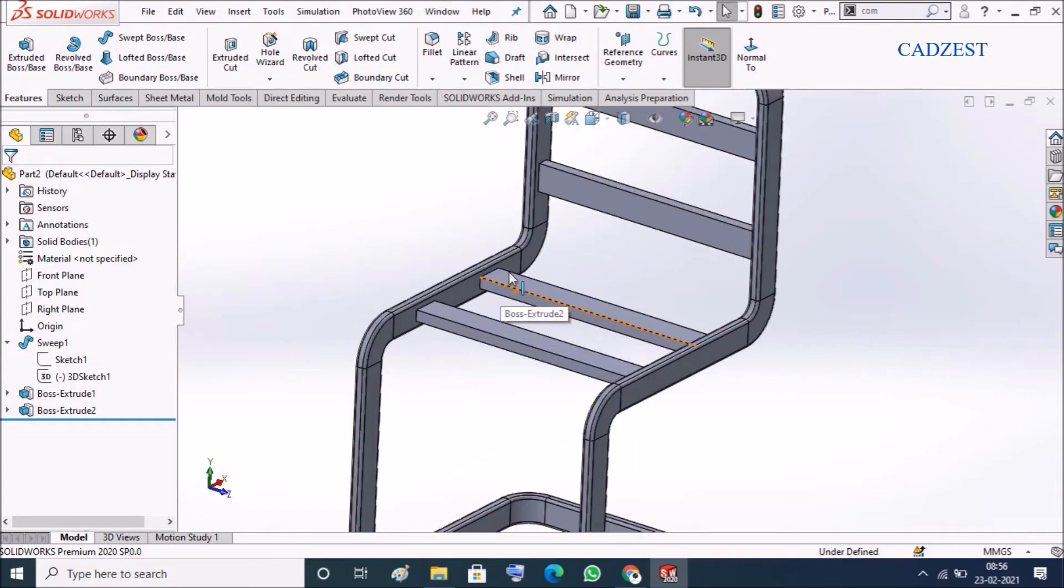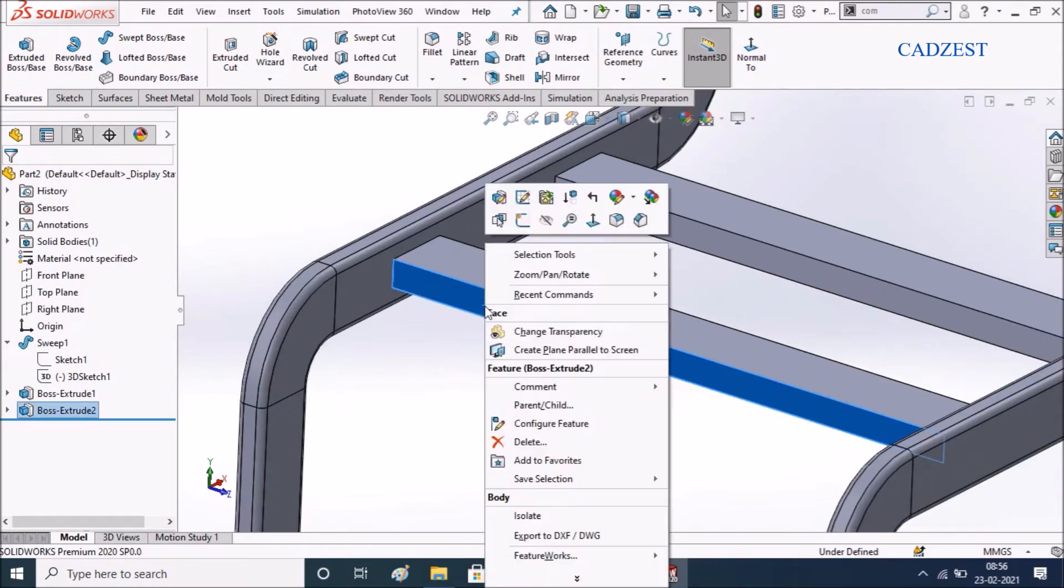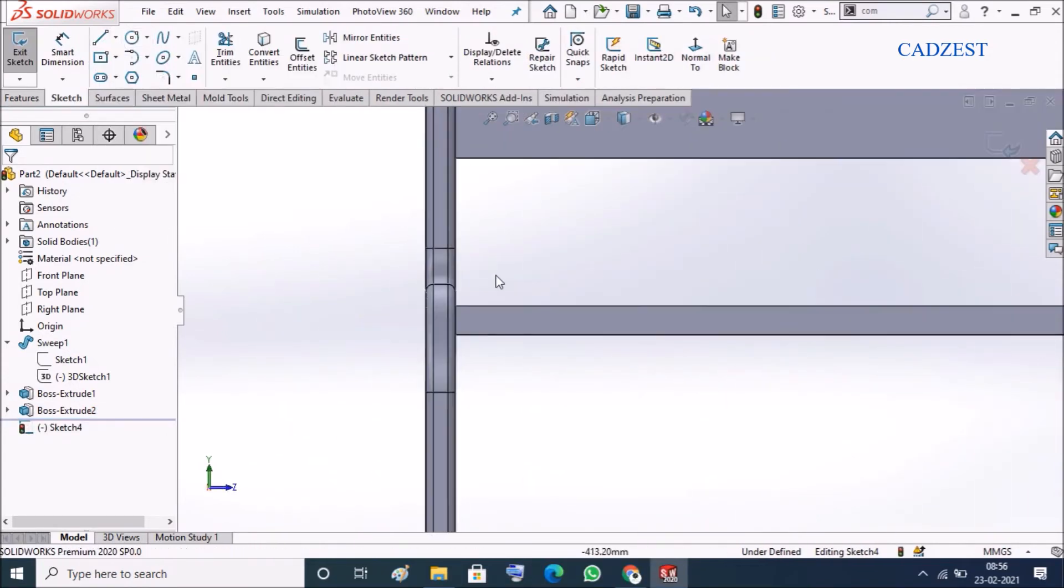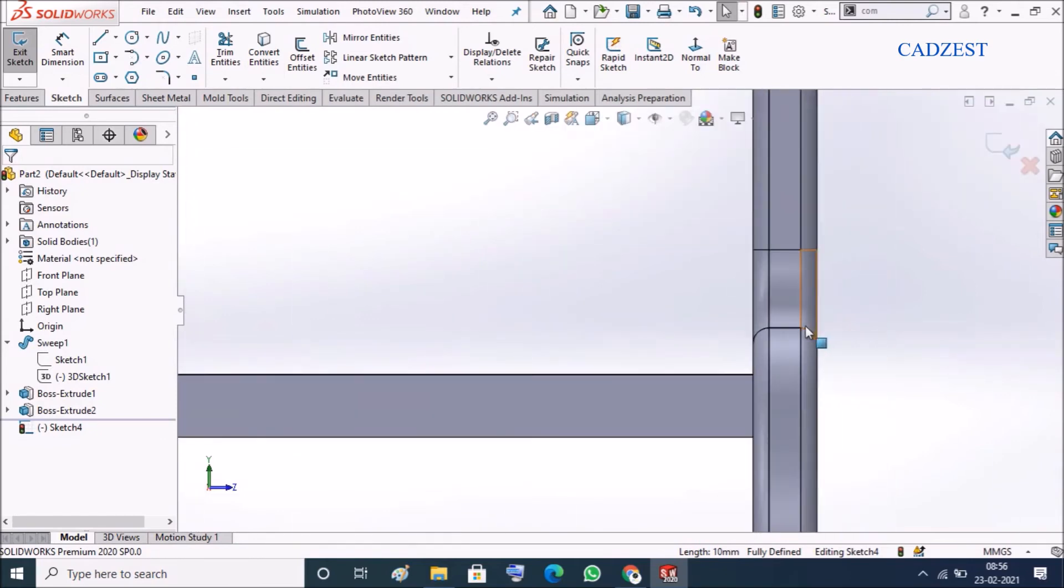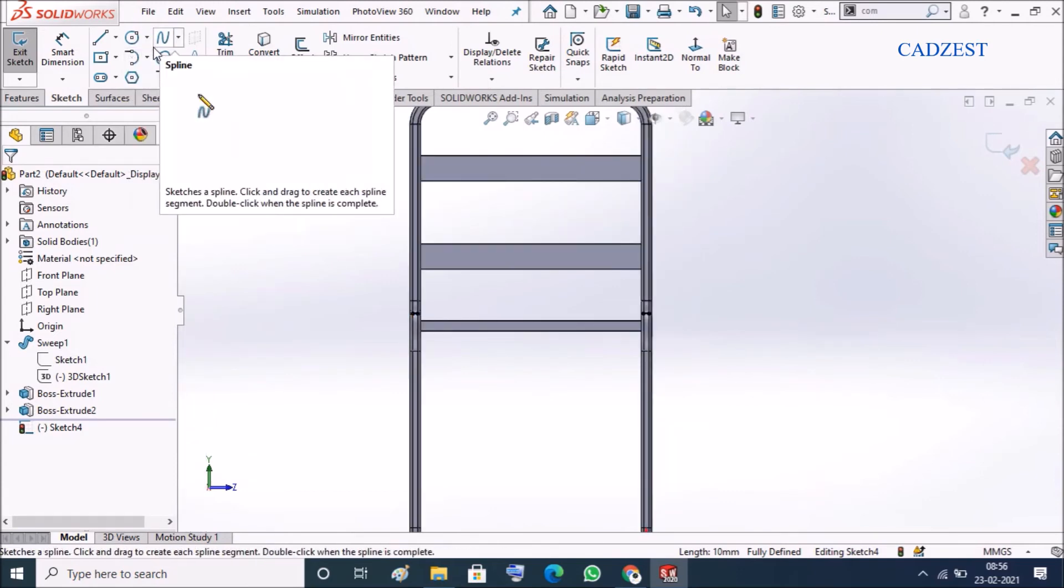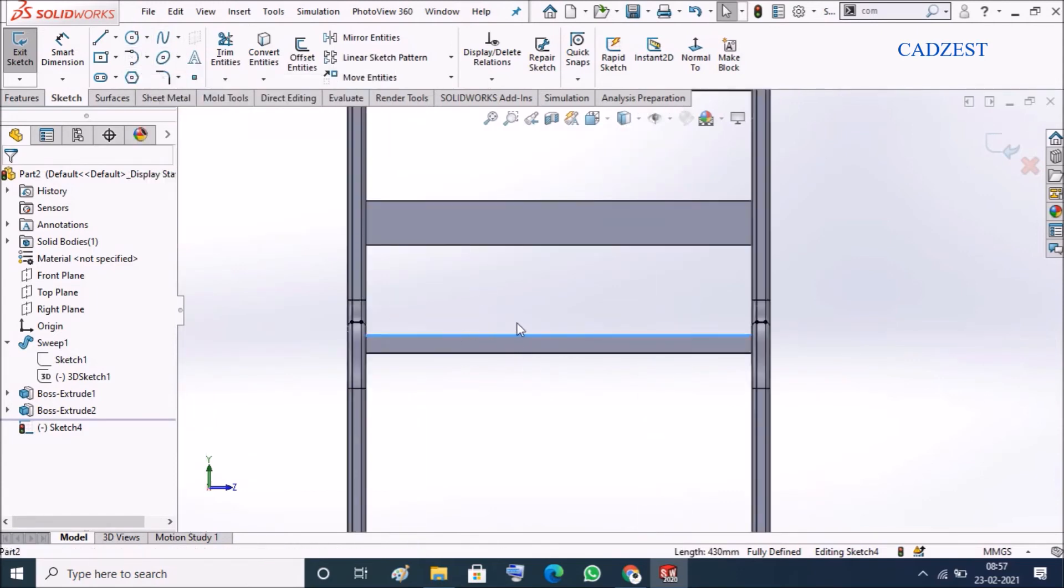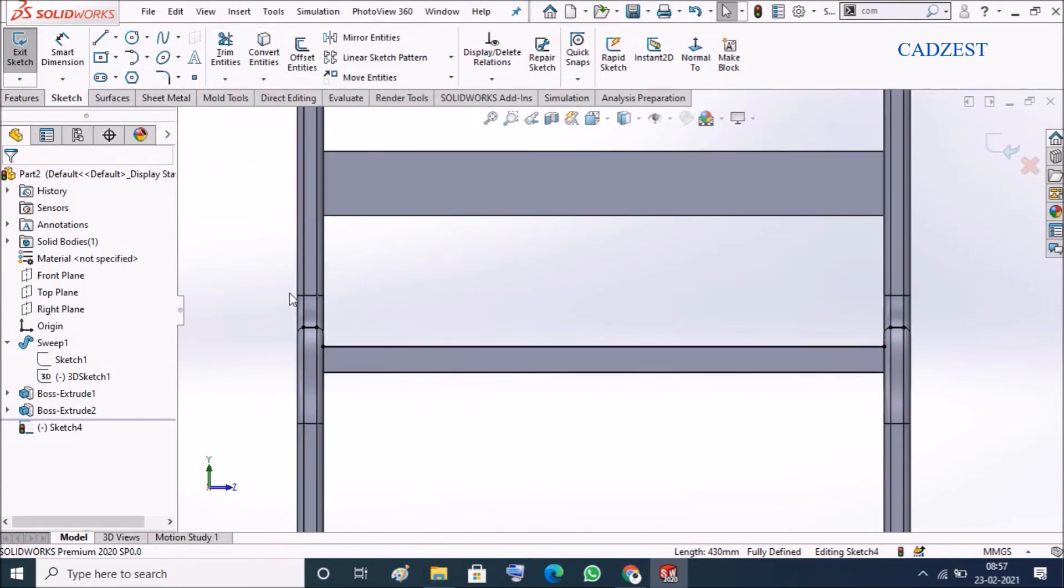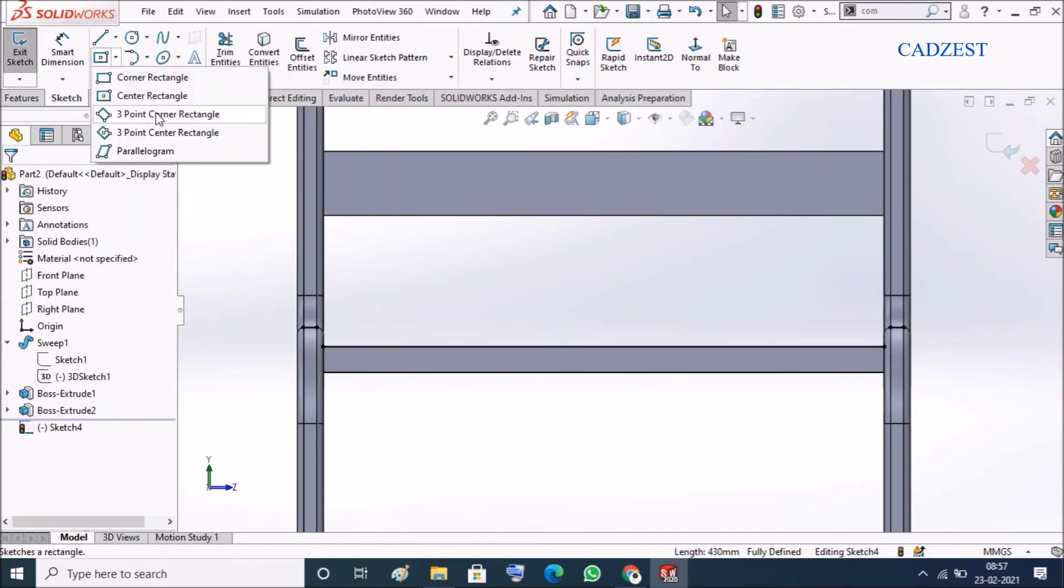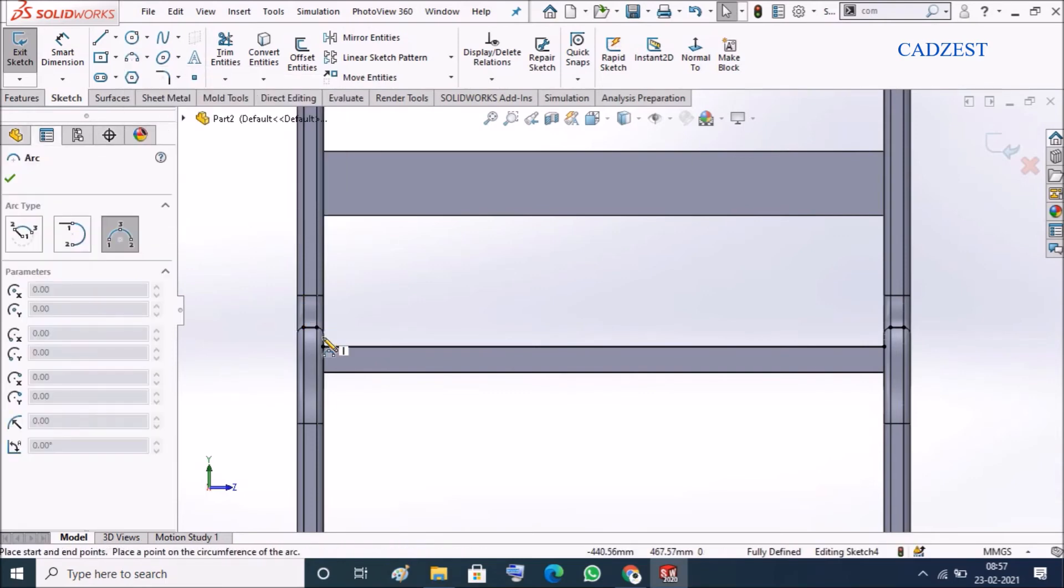Should design a seat, right click on this face and sketch. Click on this edge convert entity, this edge convert entity. Click on this edge and convert entity, here take an arc.